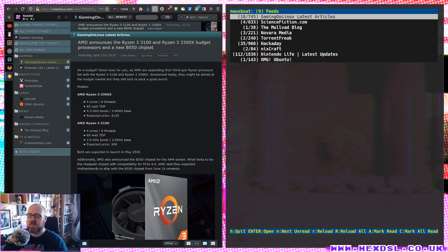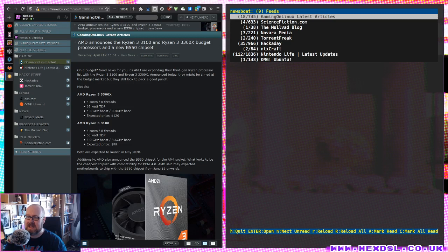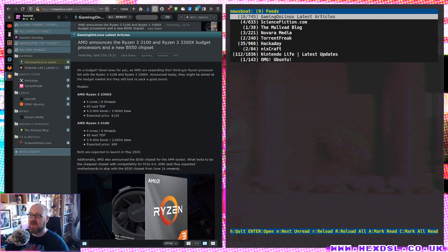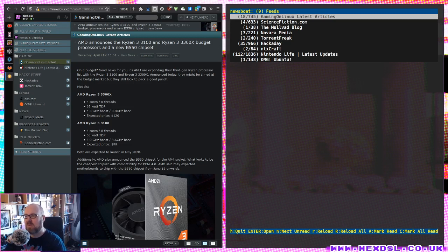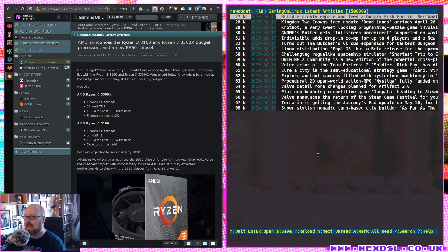I mostly consume my Newsblur feed on my phone when I'm out and about. But when I get to my desktop, the website works really well. However, I often just want the information, and that's why this is brilliant.